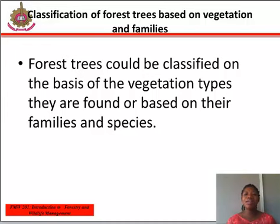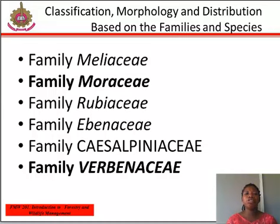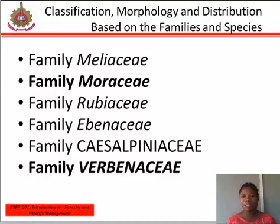Grasses are shade intolerant and cease to grow under such vegetation with heavy total canopy. Kindly read the remaining classifications in your study materials. Classification, morphology, and distribution of some important forest trees based on families and species.